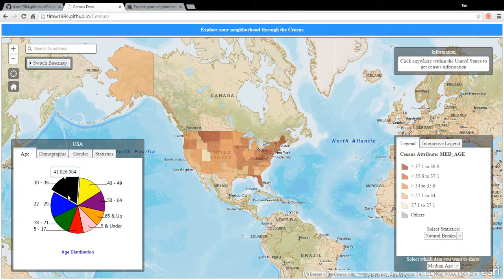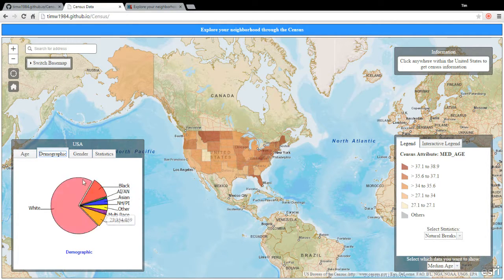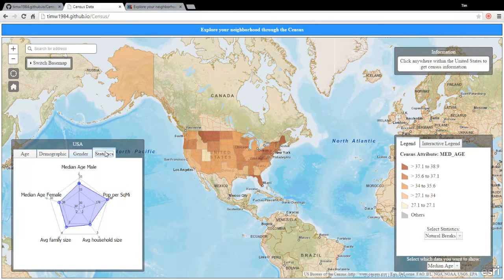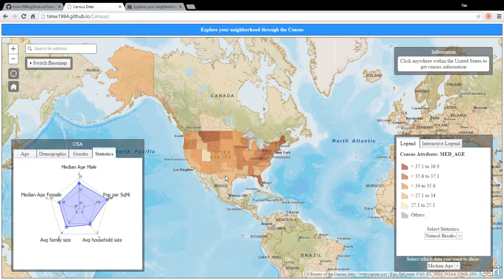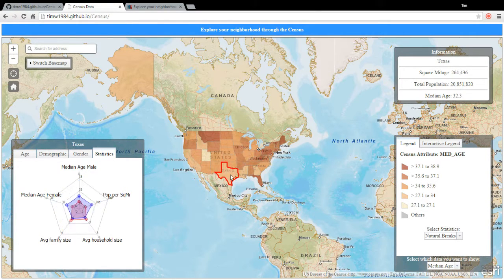Over here when you first start out I have the age distribution of the United States, the demographics of the United States, the gender distribution of the United States, and just a little bit of statistics that you can look at, which you can later use to compare wherever you click how it is distributed.